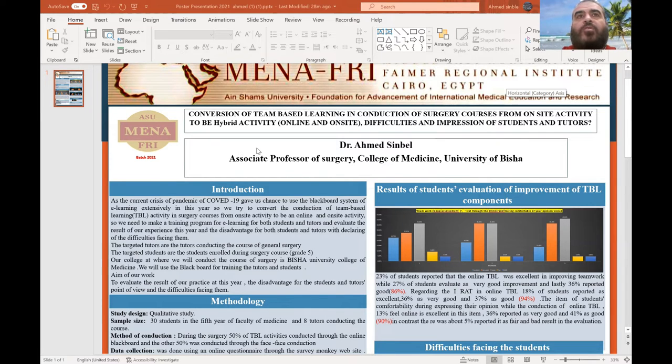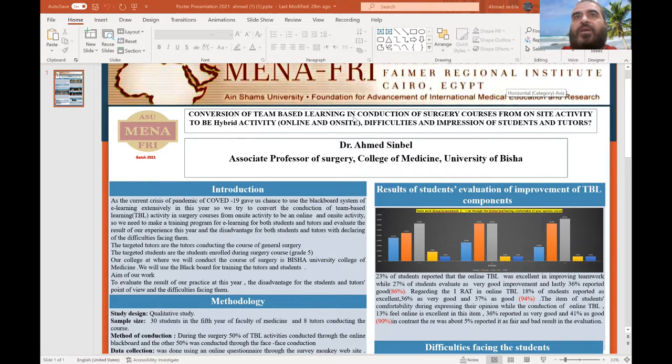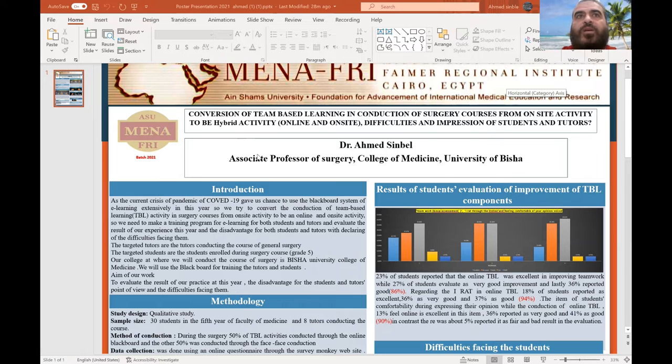I am talking about my project in FEMAR: conversion of team-based learning, or TBL, and conduction of surgery courses from on-site to hybrid activities. As introduction,